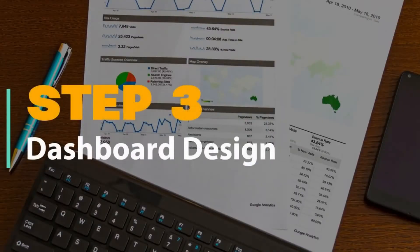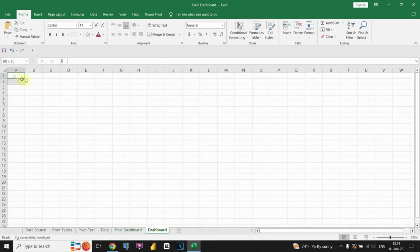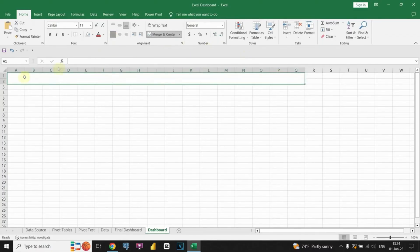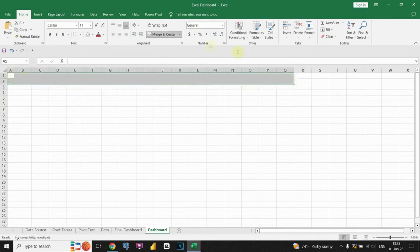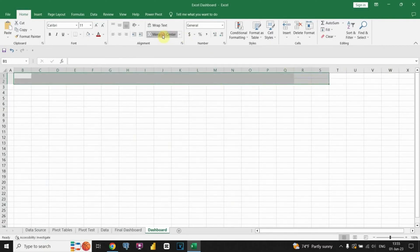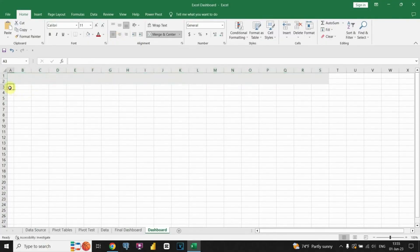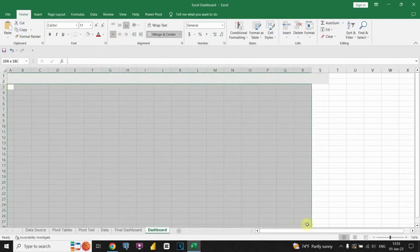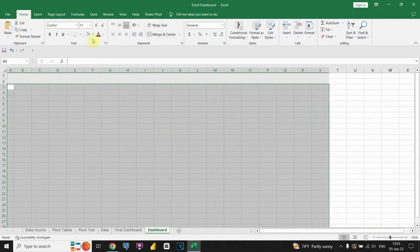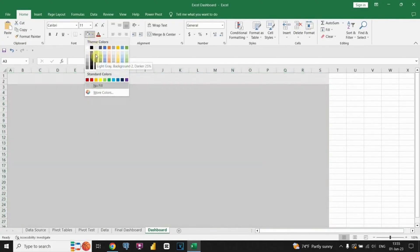Step 3: Dashboard design. Now we can begin adding shapes. To start, let's insert a shape for our header. Afterward, we can move on to inserting shapes for the charts. Now let's work on creating the background for our dashboard. By selecting an appropriate background, we can enhance the overall user experience and make our dashboard more engaging and appealing. Let's select the desired color.